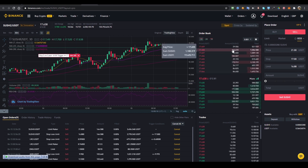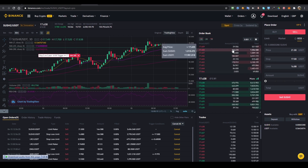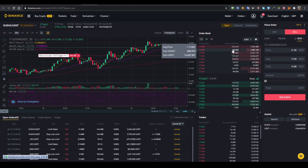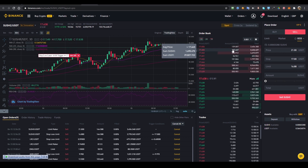So that's how you do limit, market, stop limit, and OCO orders. If you have any questions or feedback, leave a comment or reach out directly — links are down below. Thank you very much.